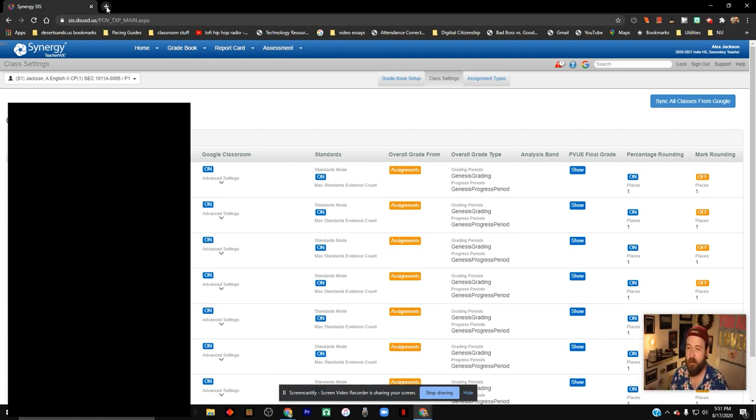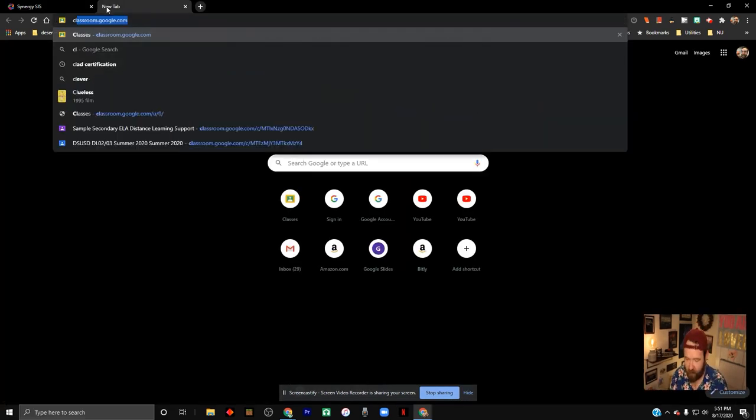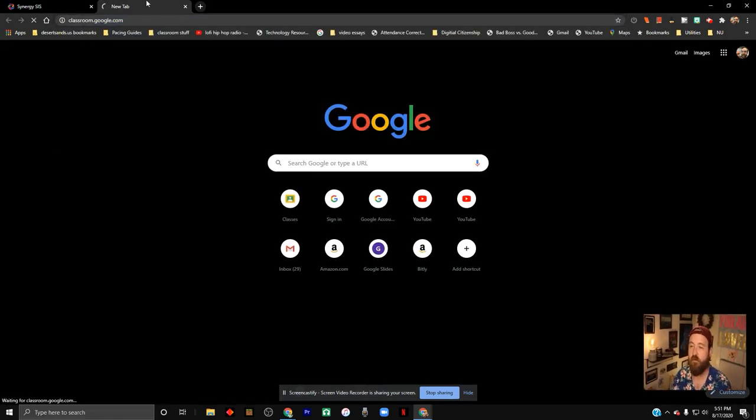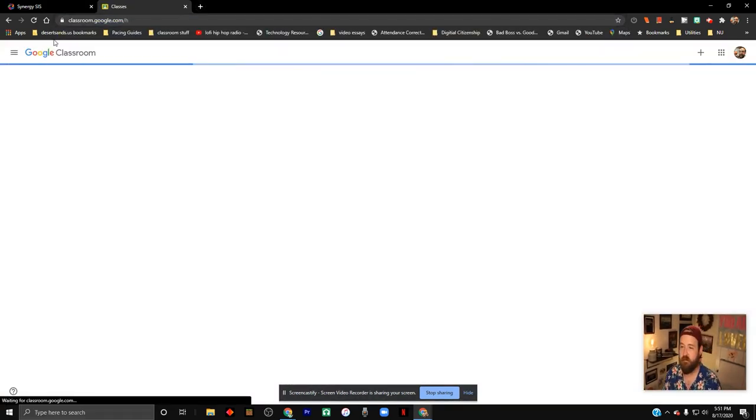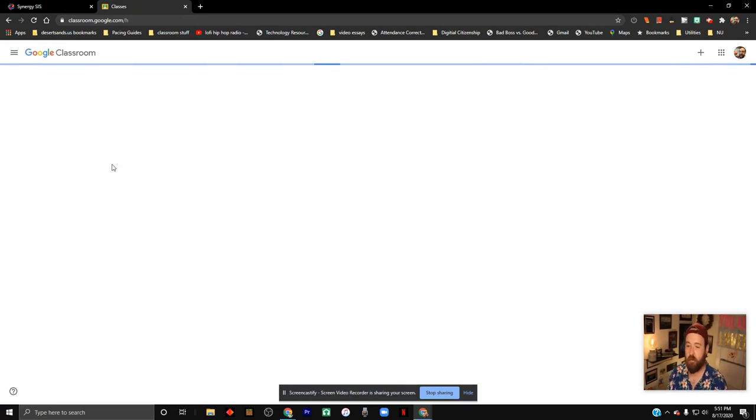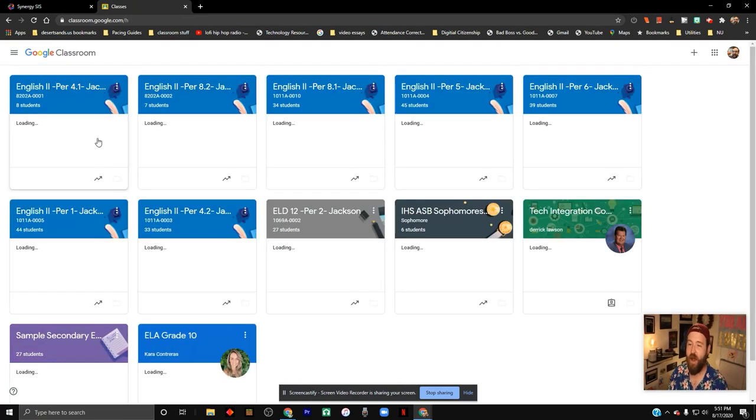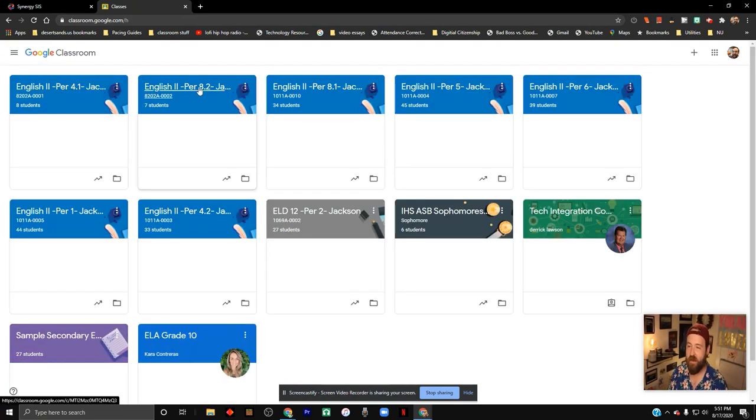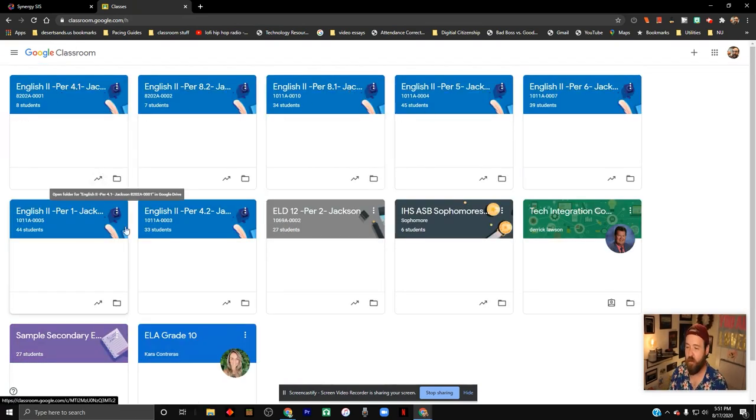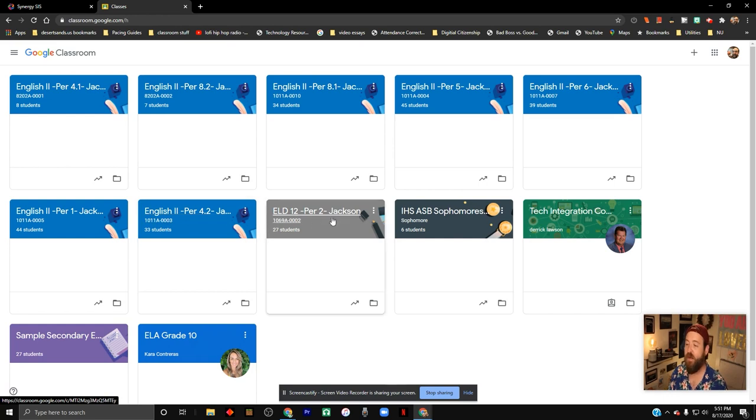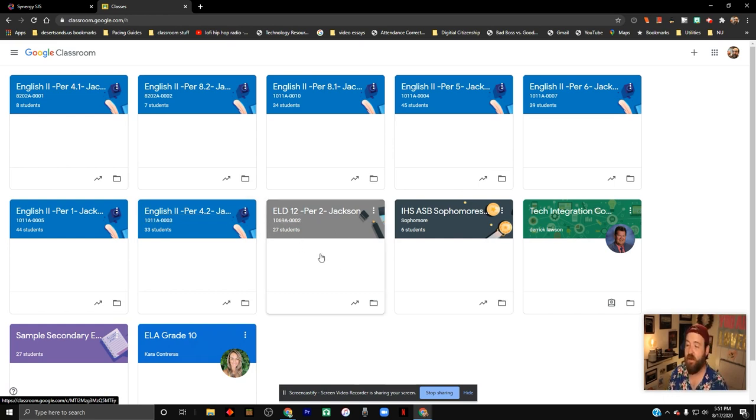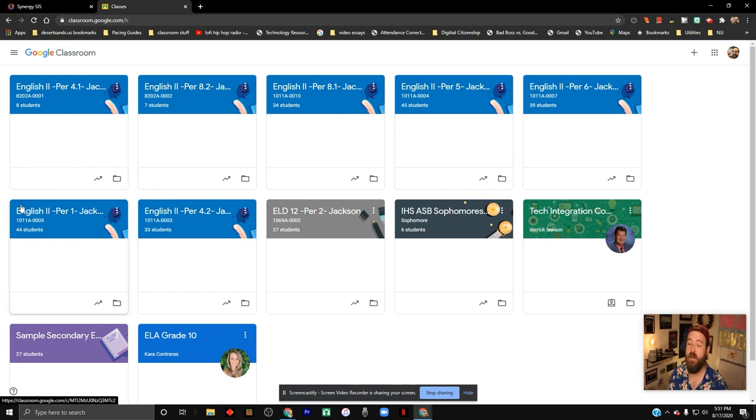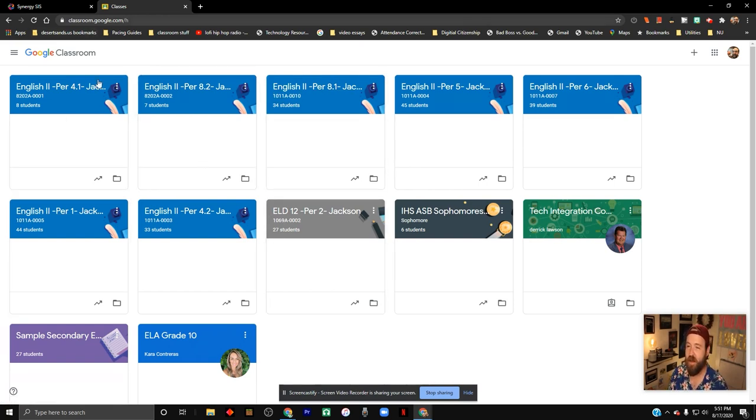I'll show you what that looks like in my Google Classroom. Notice how it's created these separate Google Classrooms. It did all of that on its own. It even picked a theme for this ELD class because that was different than my English 2 classes. It's very streamlined, and it's great.